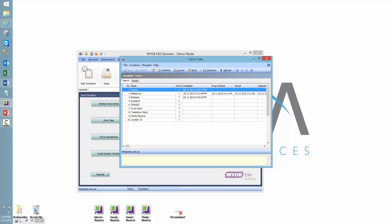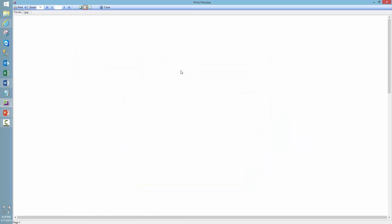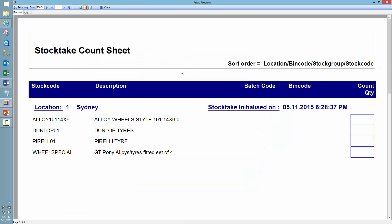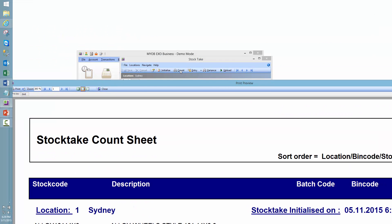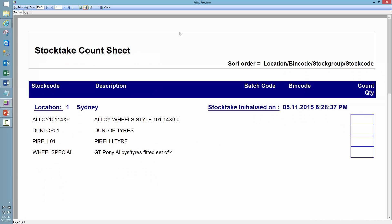So I've initialized the stock take. Now theoretically people are going to go off and do a count. So these busy little beavers are going to want a count sheet, so we'll print that off. Got that by clicking on the count button there. You provide that to your people, which will go away and fill a quantity into there.